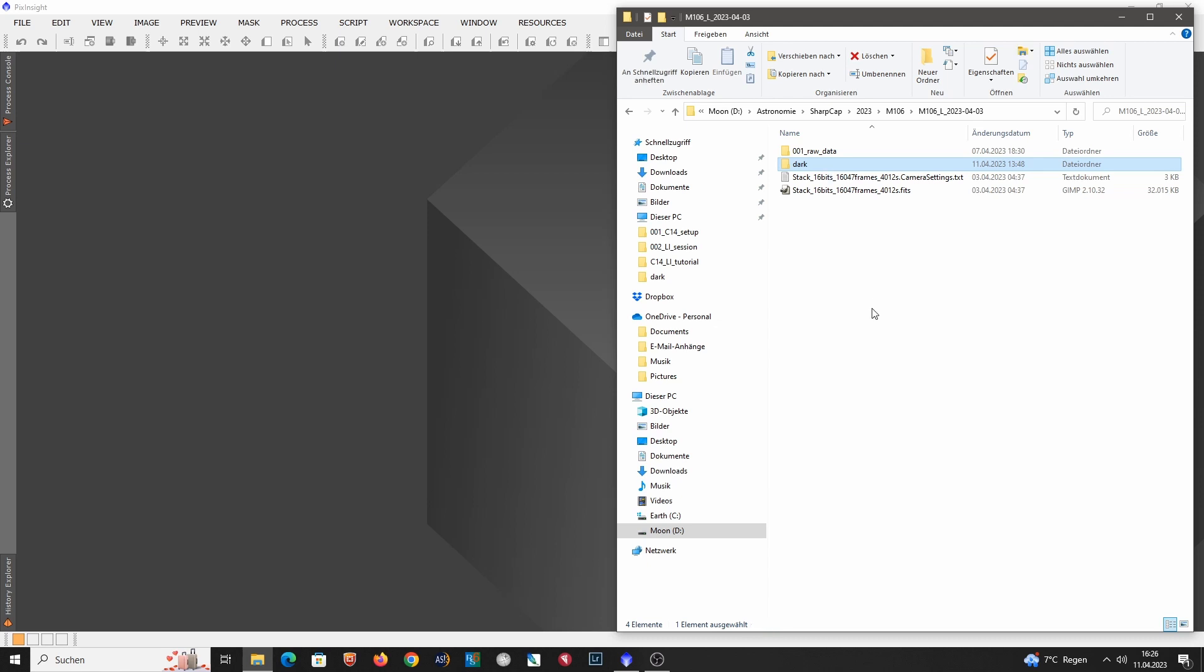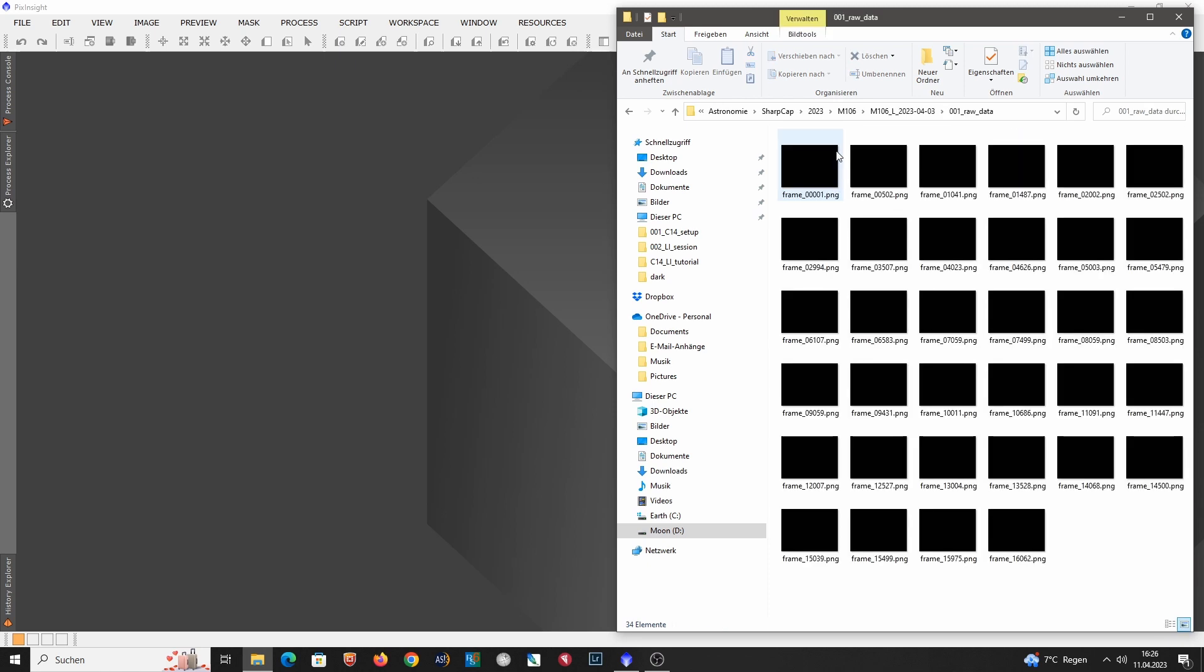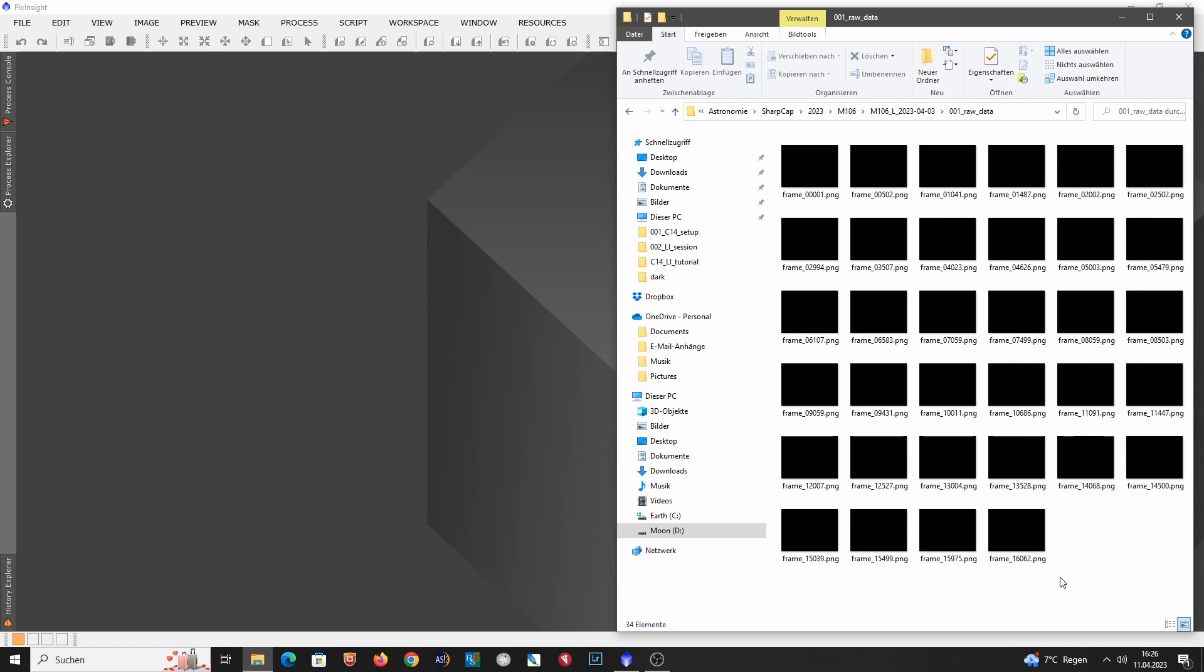Then I also captured a dark frame. I'm not sure if this is really necessary, but I will apply it anyway. And then I have a folder with some of the raw data, which represents the whole data set. So these are only 32 of the 16,000 subs that I've captured. But I want to get an idea how good the quality is and how the quality is variating over the course of two hours.